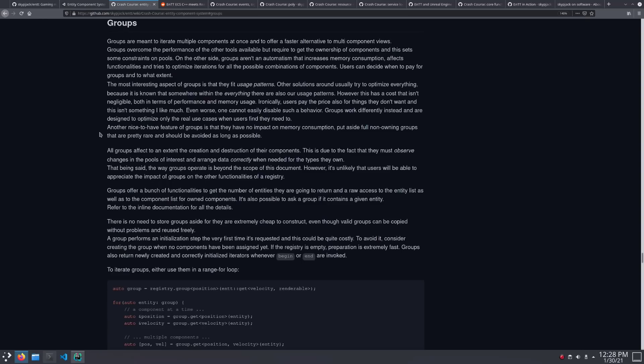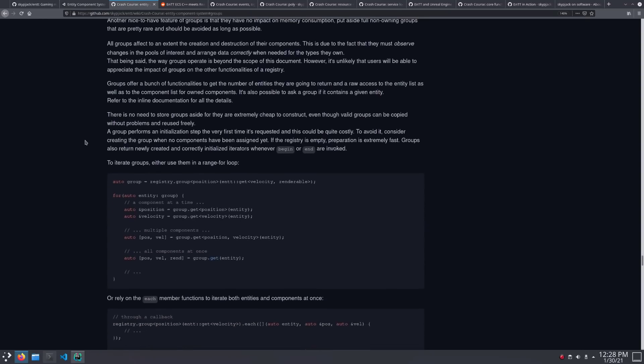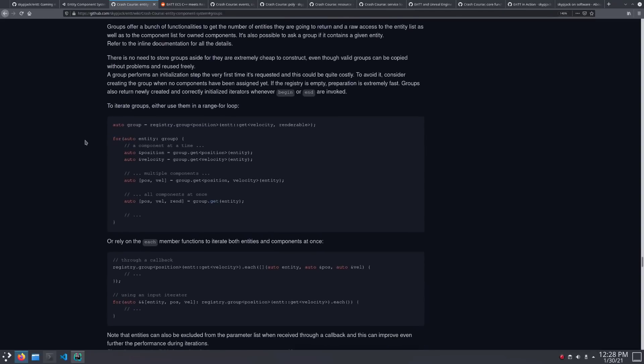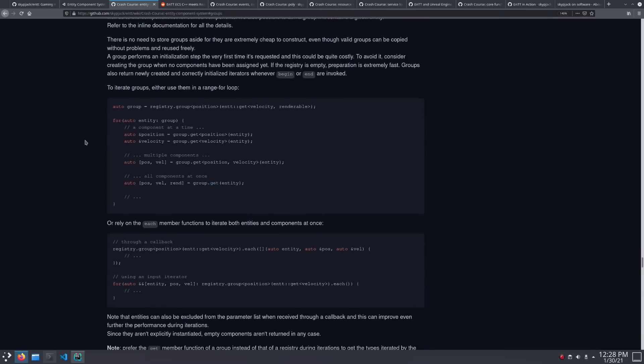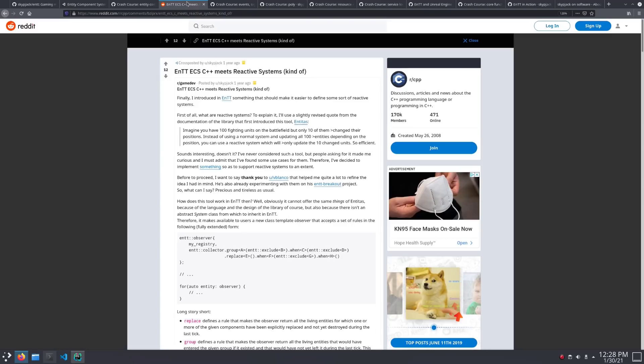There are also groups, which are pretty similar in usage, but change how components get stored in memory to optimize access for specific systems. So you can trade a little bit of complexity for increased performance when you need it.